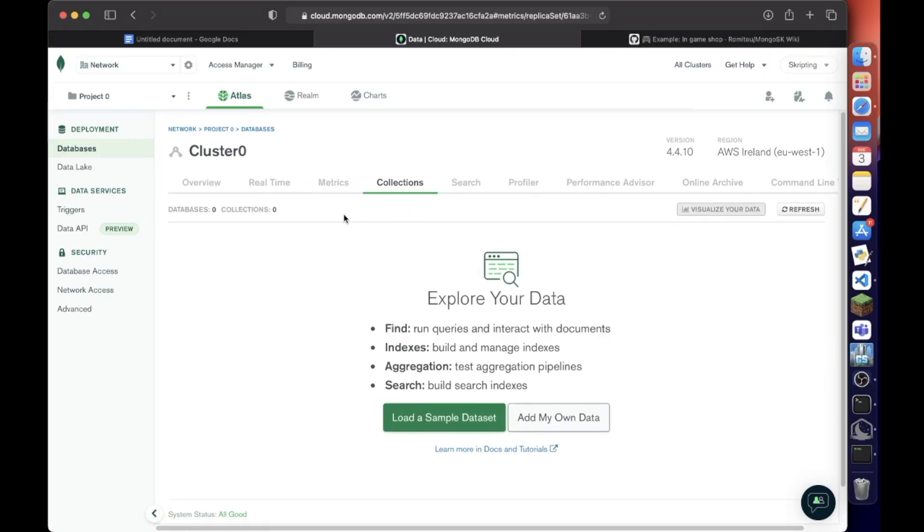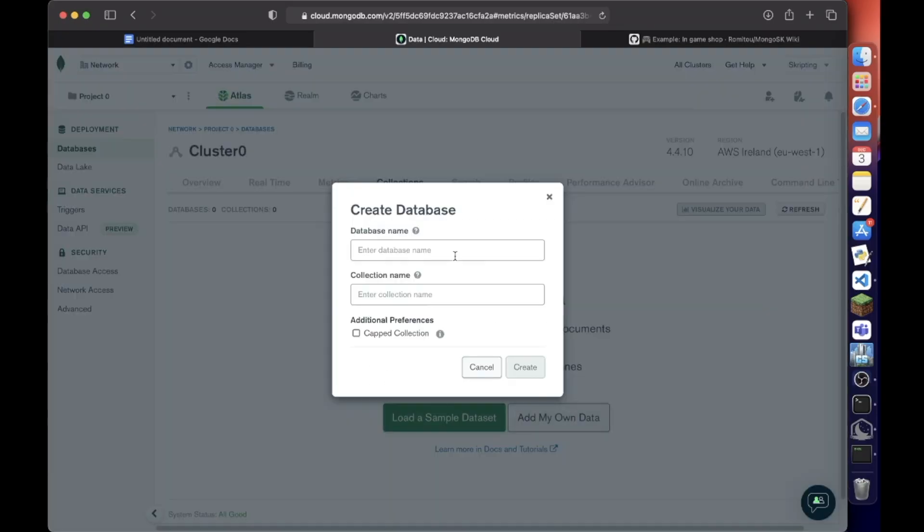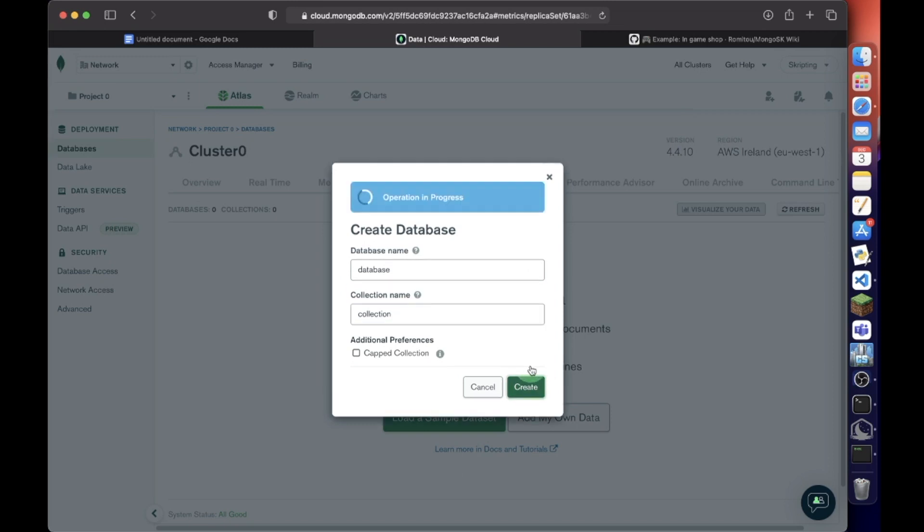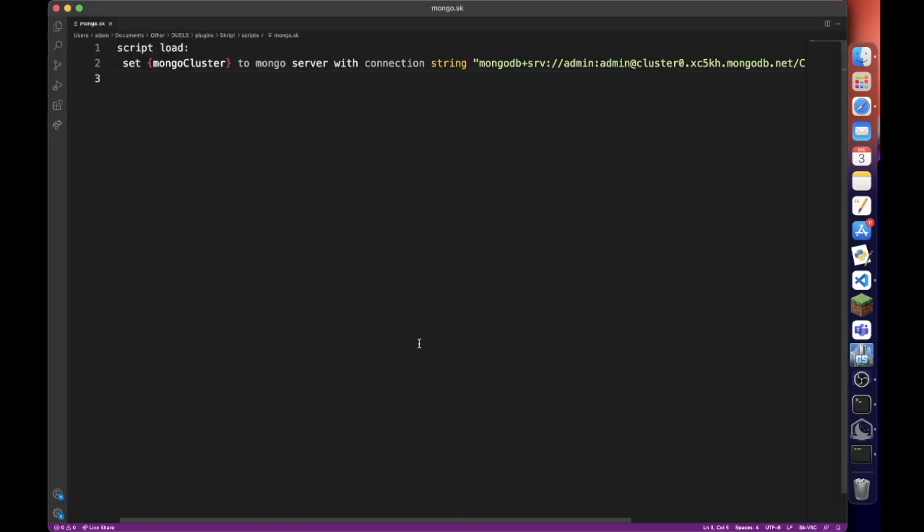And now we want to go over to collections. We want to click add my own data. So this is where we create the database name. We're just going to name it database and collection. So within a database you can have multiple collections but we don't need to do that. We're just going to name it collection. Create. So now we go back to our code.